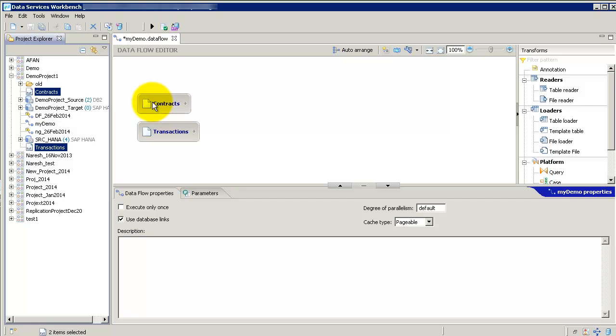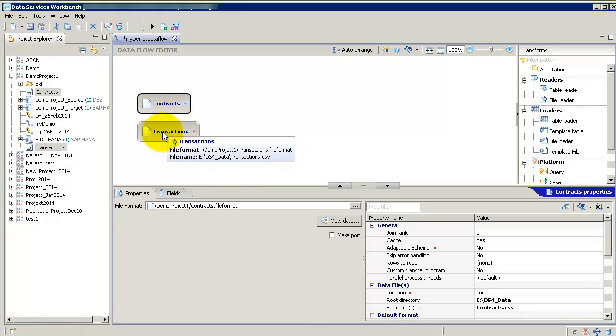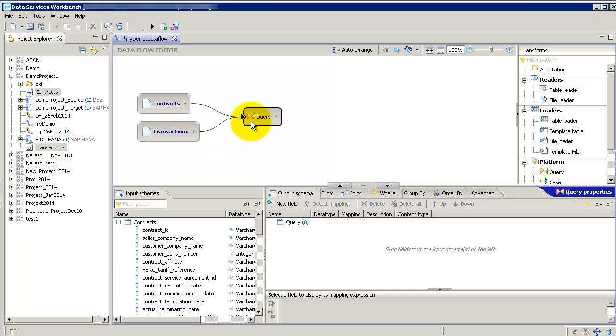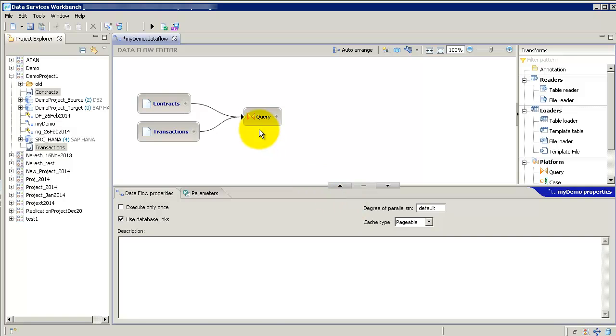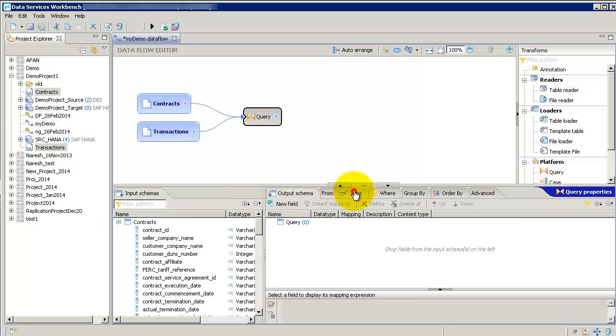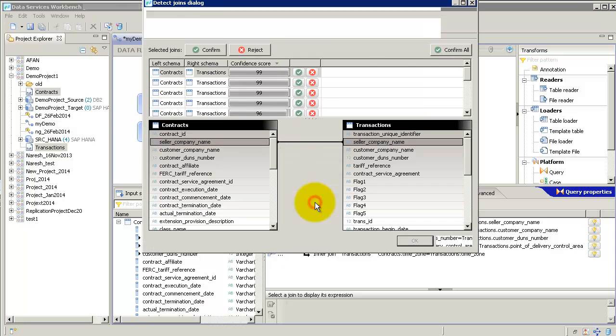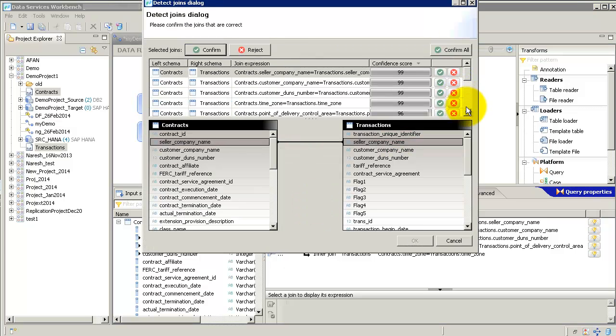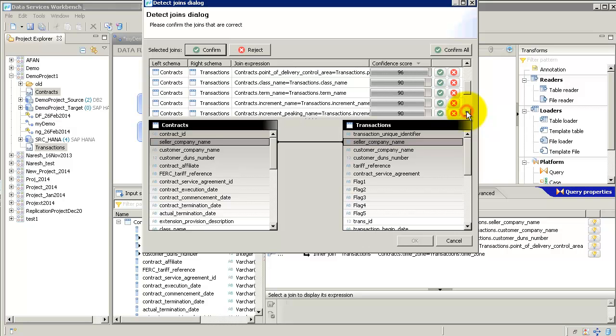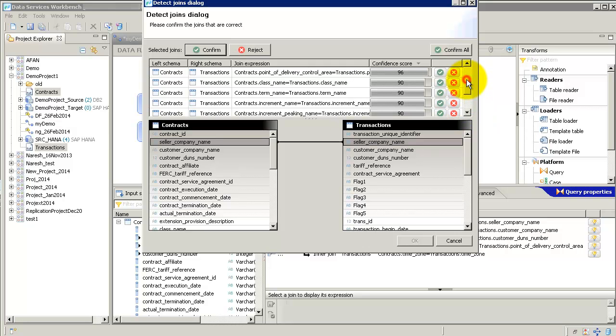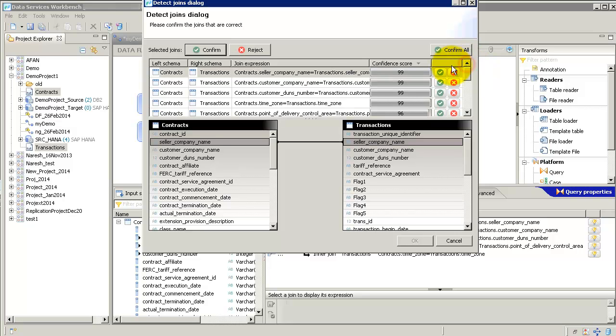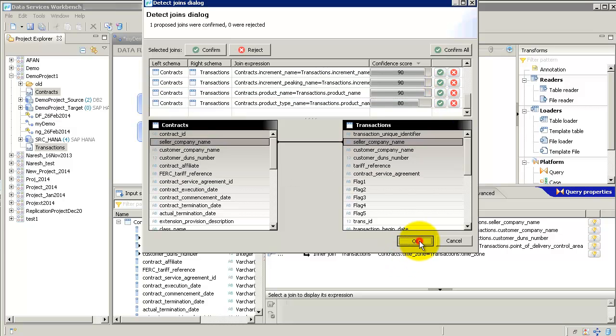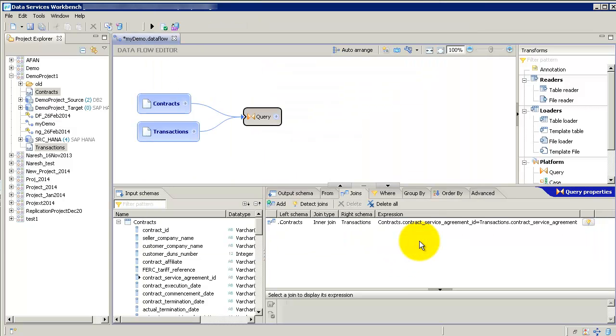And I can join them both by selecting them and creating a query transform between them. Select them both, right click, and say create query transform. Go into query, and then go to joins. Say detect joins. Basically, the workbench editor is going to detect some joints based on the column names and data type. I'm going to select only one of these and confirm them. And that is, I think it was contract service agreement or something on those lines. Contract service agreement. I'm going to say just take this one. I do not want anything else. So yeah, it creates the join here.